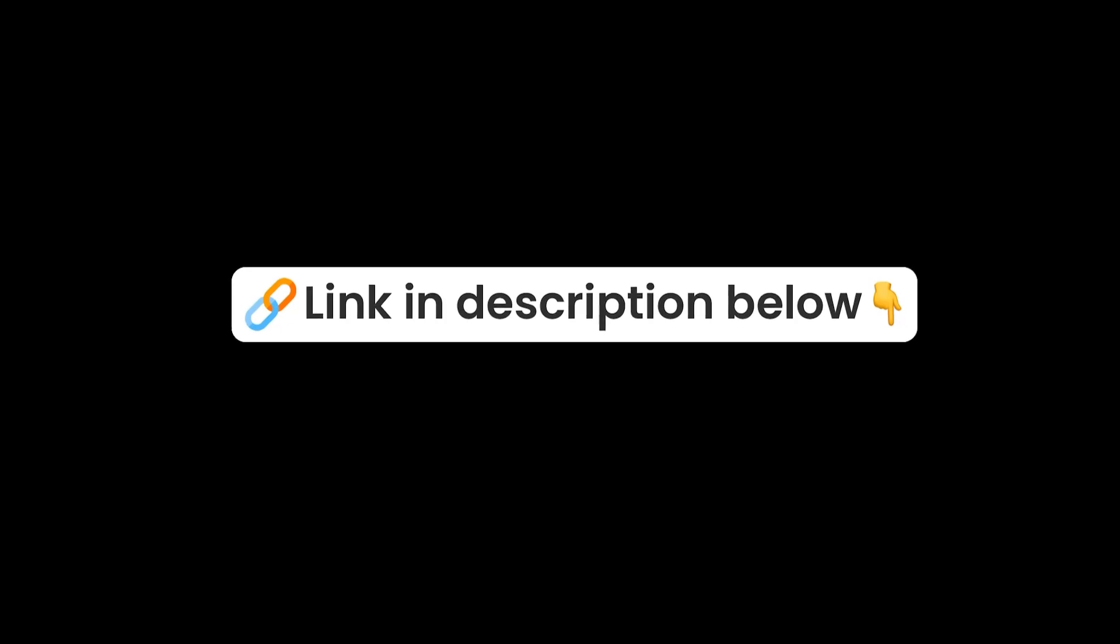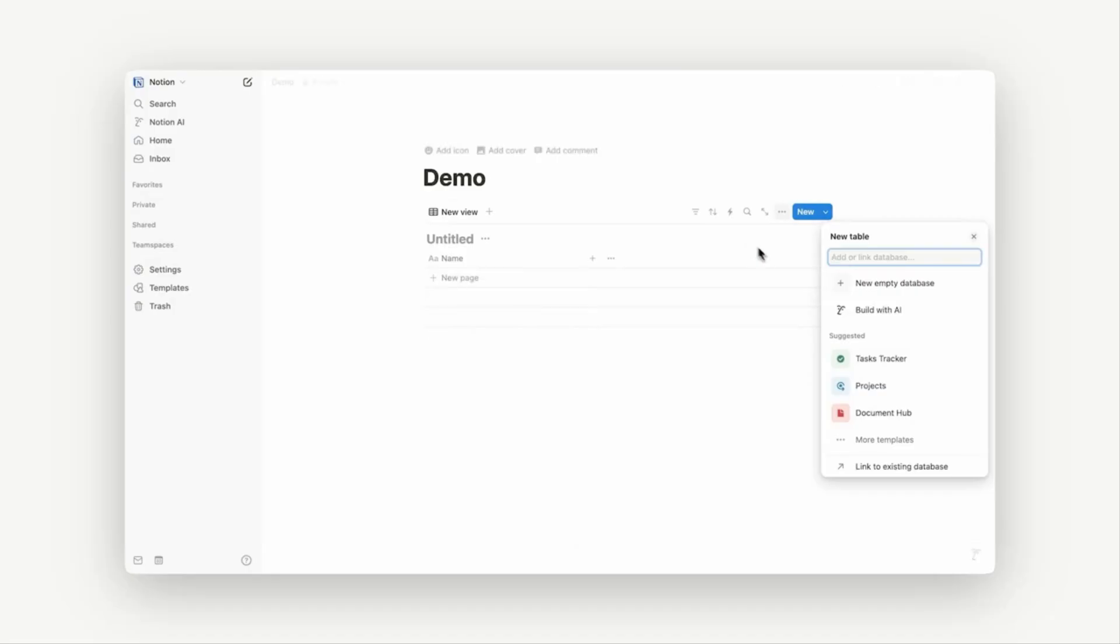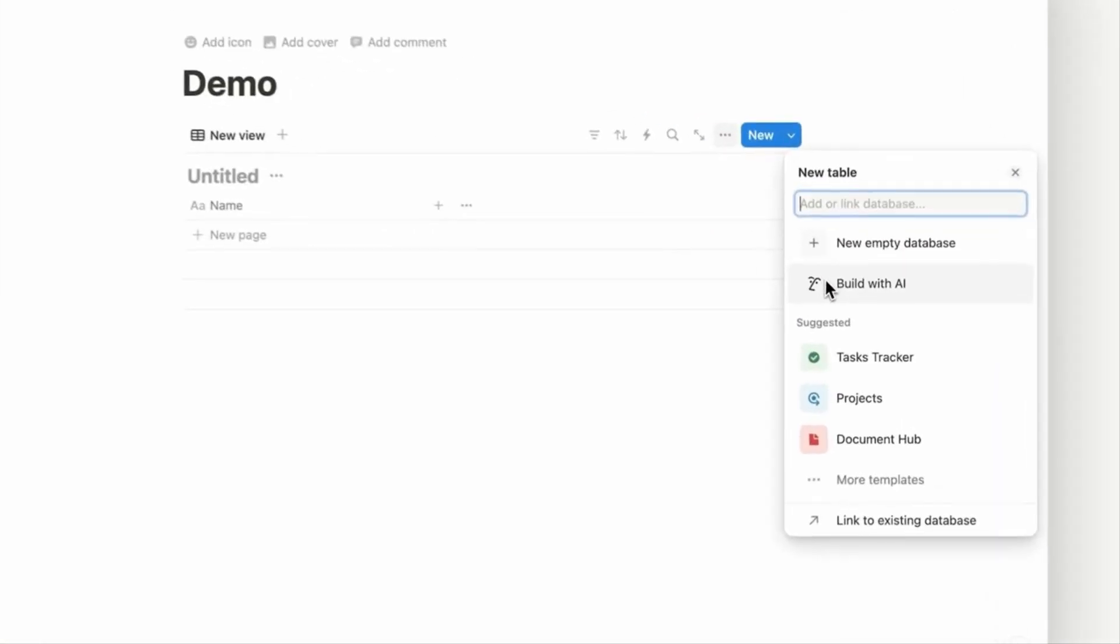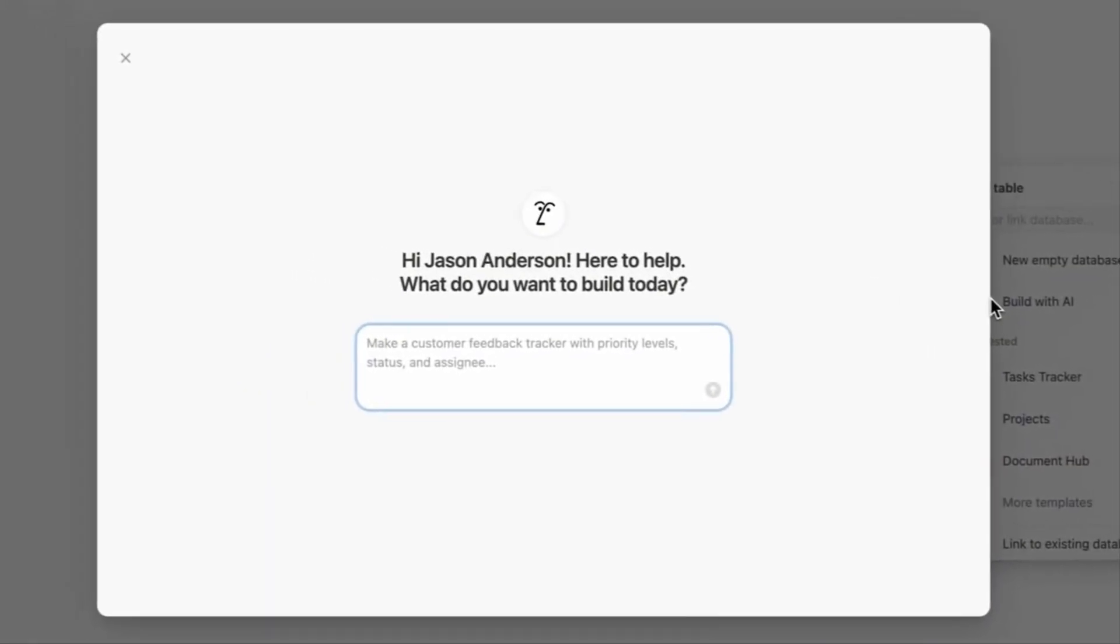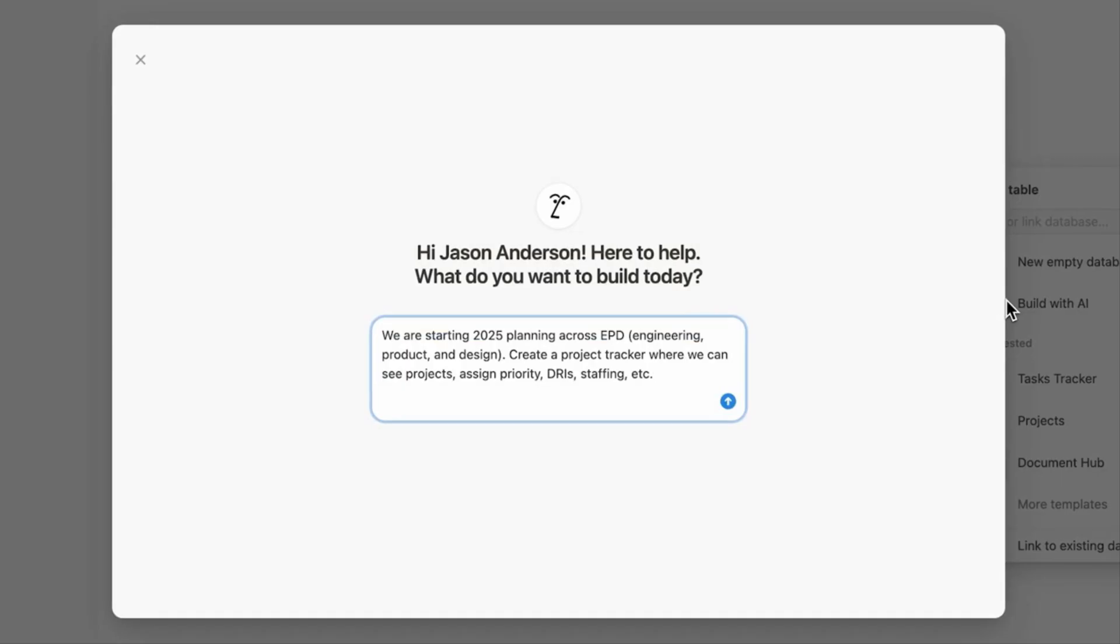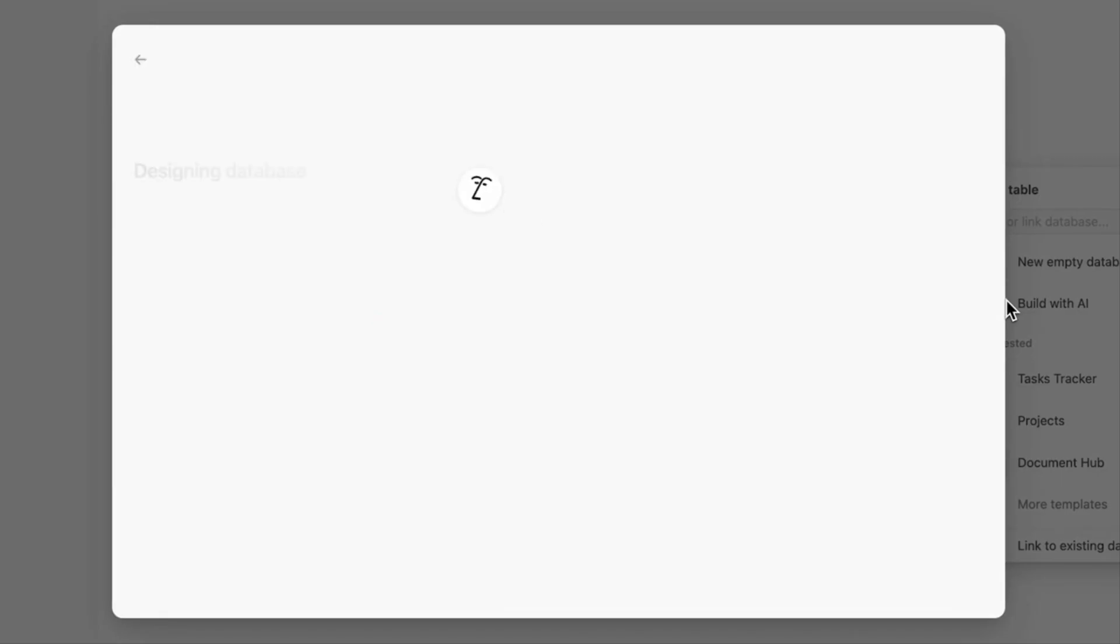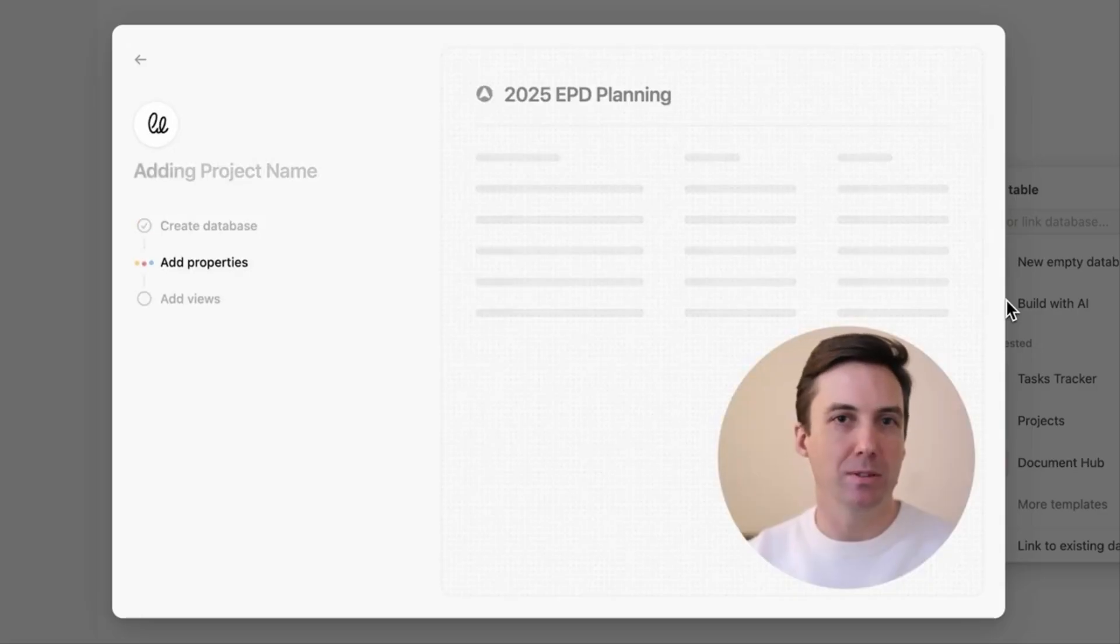So Notion has a brand new feature and it's called Build with AI. It's essentially a way to take a database and make it much more practical. For example, you can build something from scratch without the need to learn to actually build a Notion database.